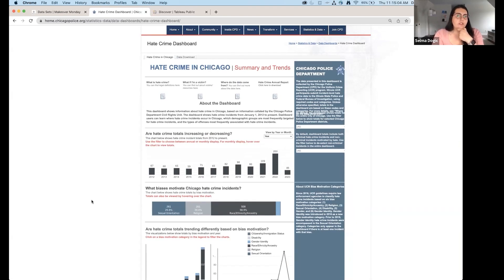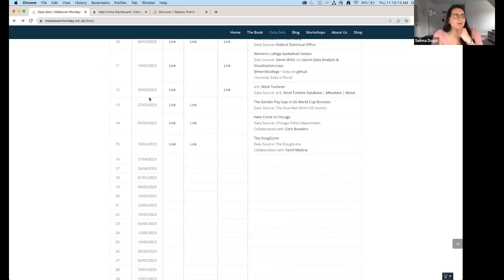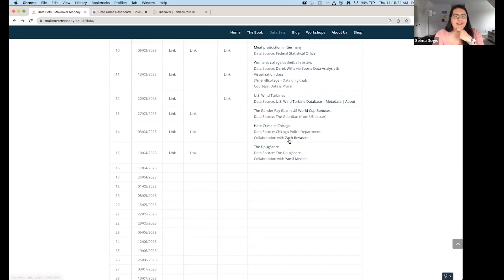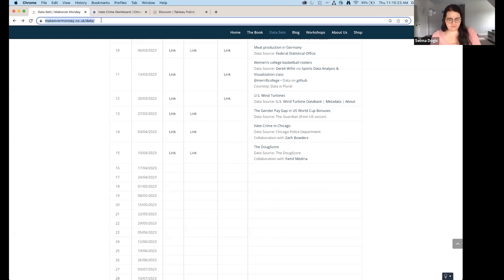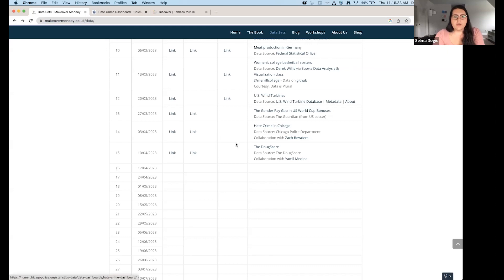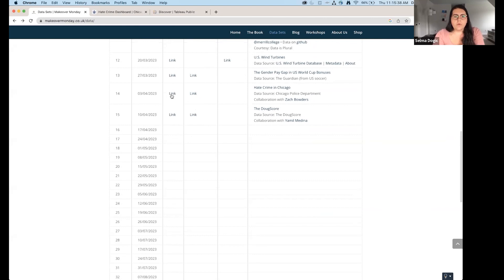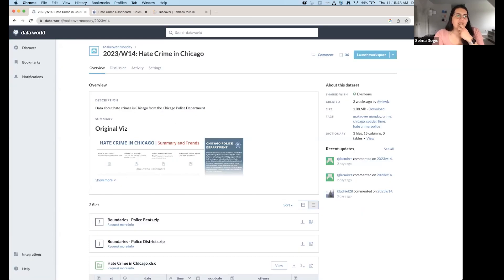Eric thinks it's busy too — same feeling. The key points should be highlighted and more prominent. We're going to try to address that during today's session. Going back to Makeover Monday to get the data: the third column has the data source link. We'll download the Excel file for this session, skipping the geo files since we won't have time to map.